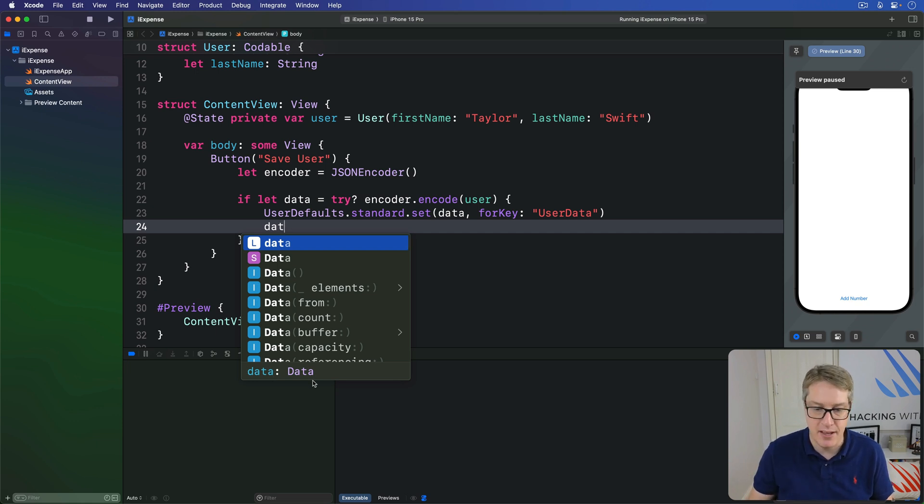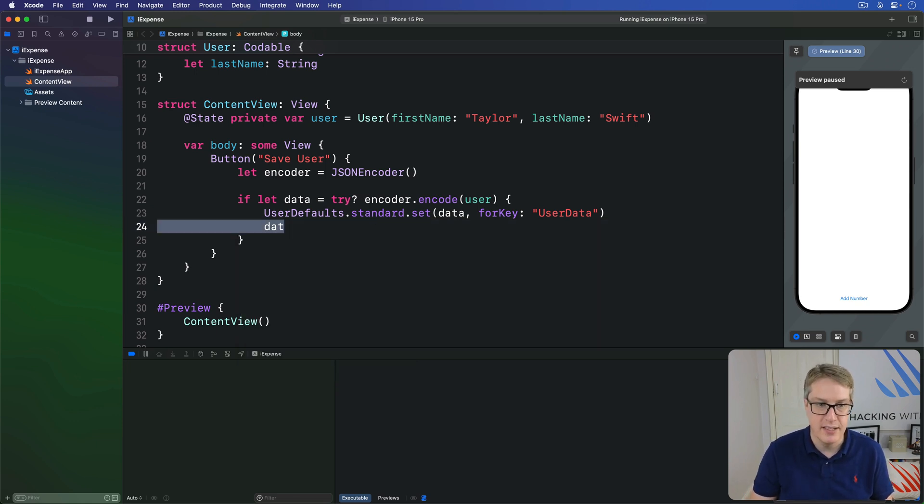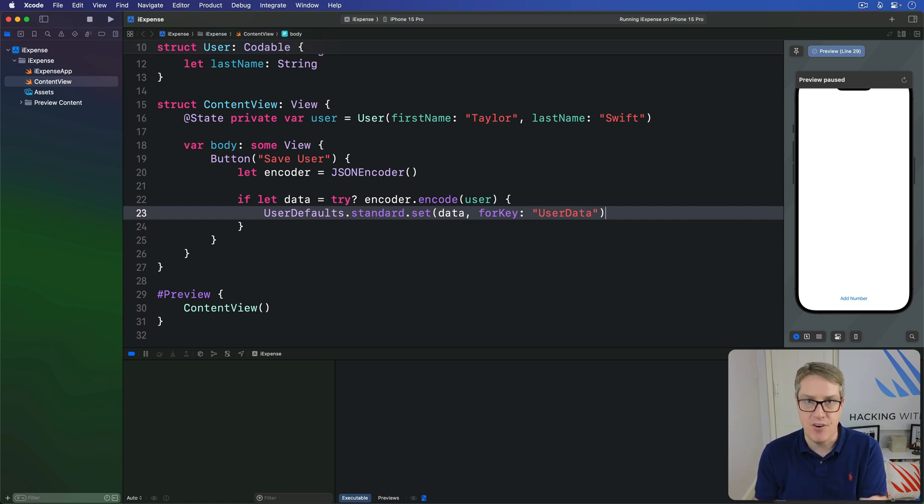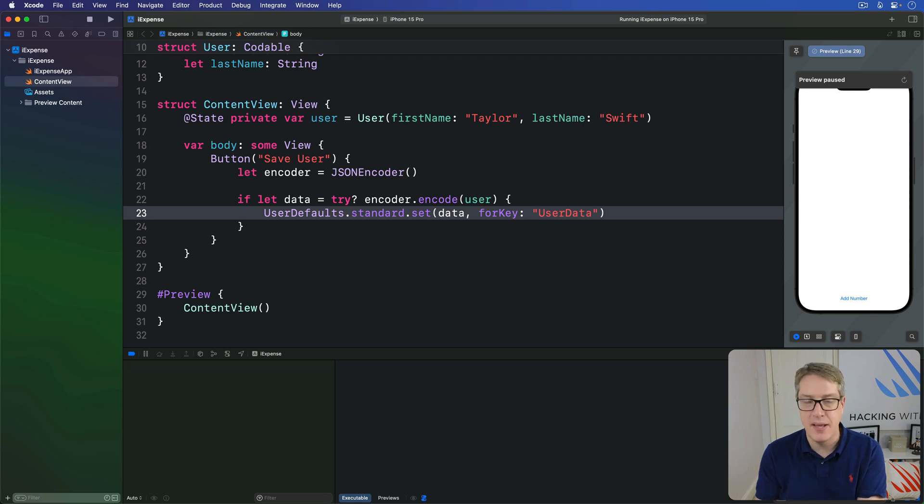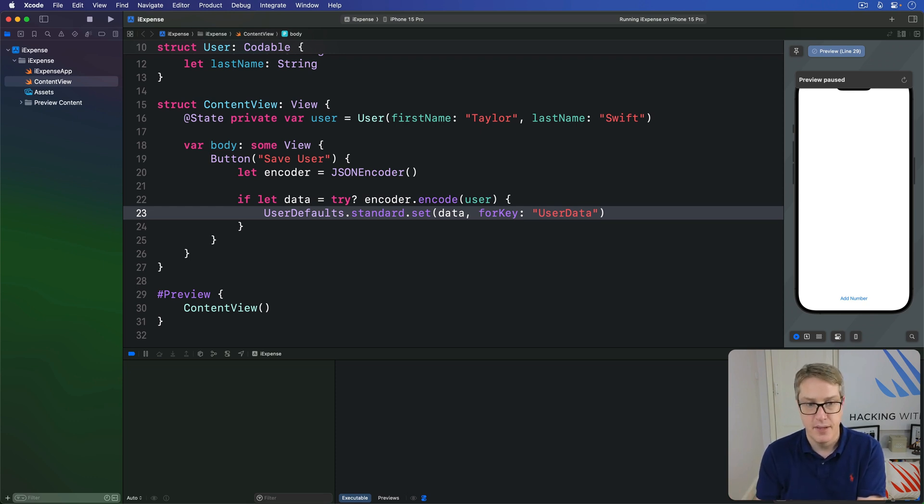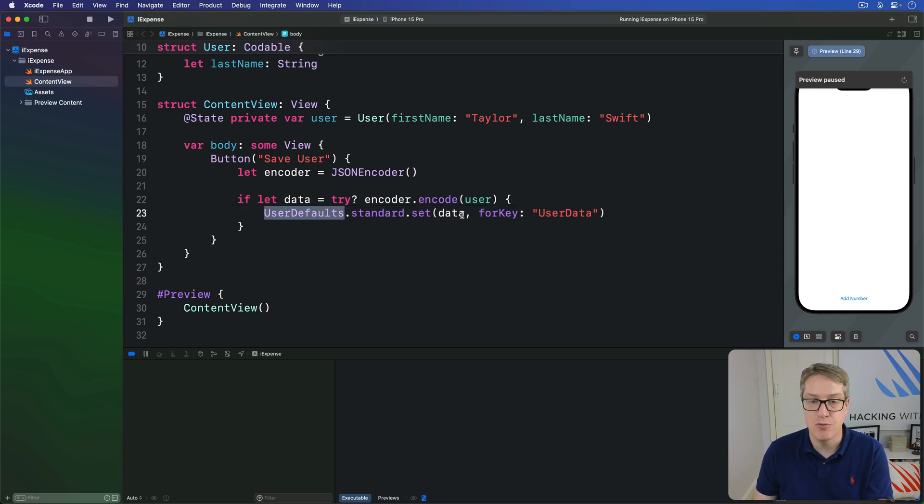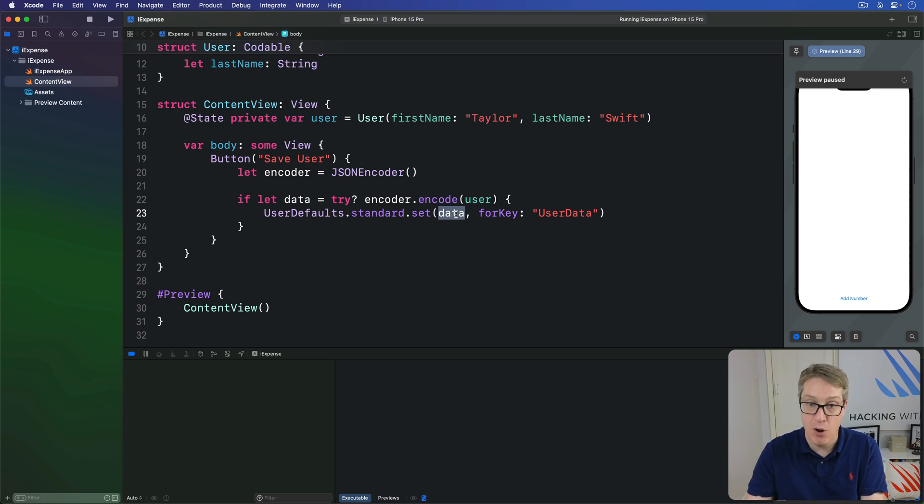It's a type of thing called data. It's designed to store any kind of data you can think about like strings, integers, zip files, images, audio files, whatever. They all can be held by this big binary blob called data. Here though, all we care about is that user defaults knows how to read and write data objects. So you can write that data blob directly into user defaults here.